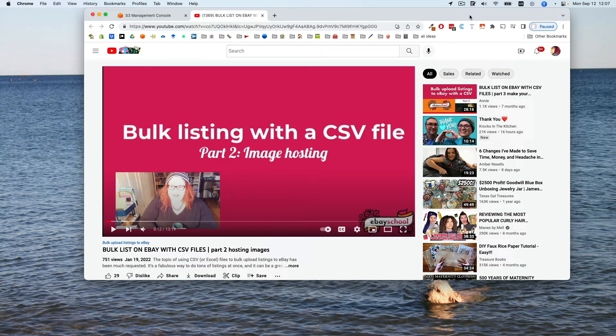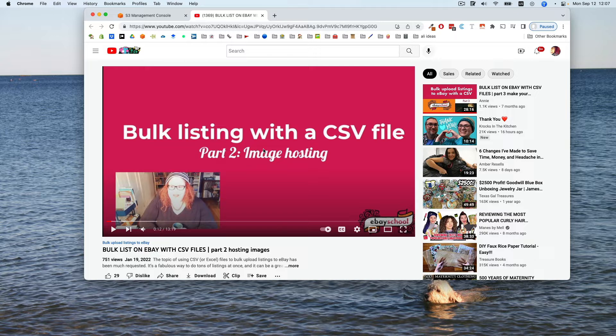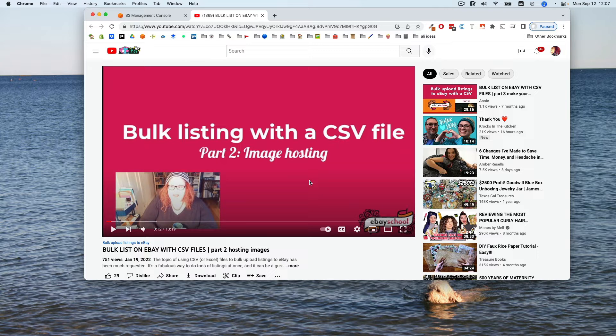Hello! If you're watching this video, Bulk Listing with a CSV File Part 2: Image Hosting, that I made in January of 2022, I need to tell you that Amazon has changed their interface a little bit. Everything is still valid and similar, but just where you check off something is different.